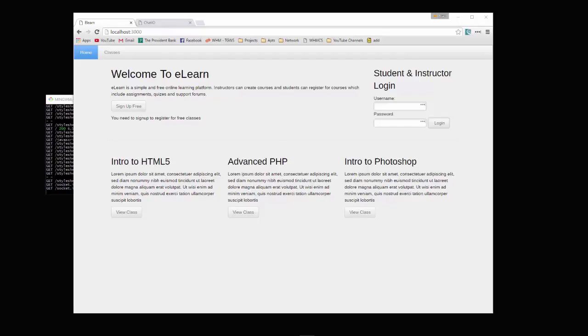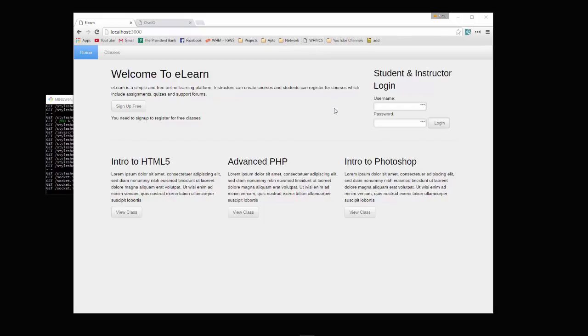We're going to be building an online learning application. It's going to be relatively simple compared to some production applications, but it's a good foundation. So we have our landing page.